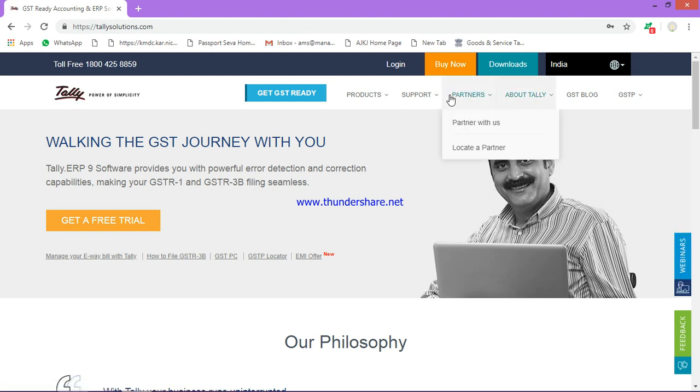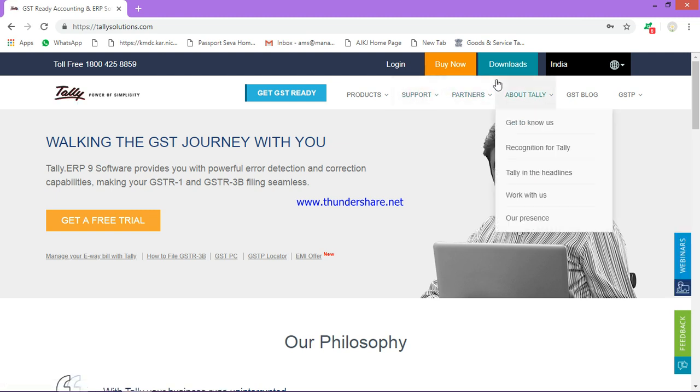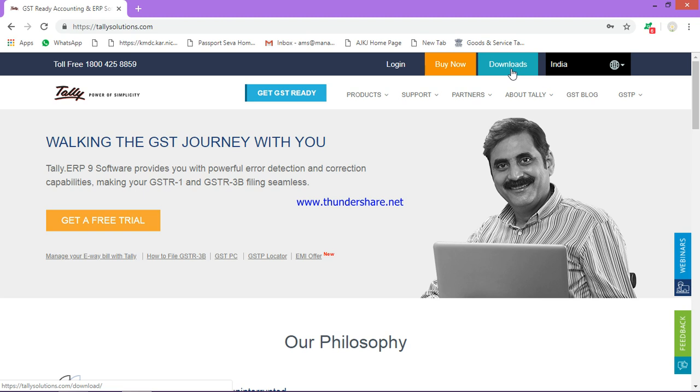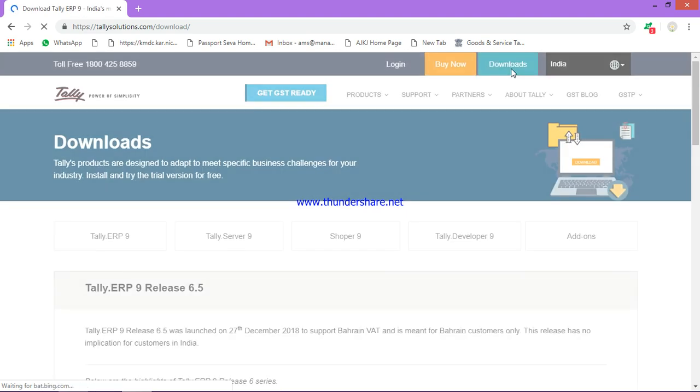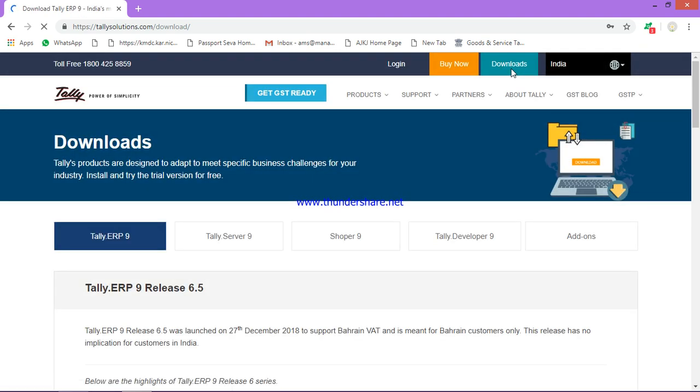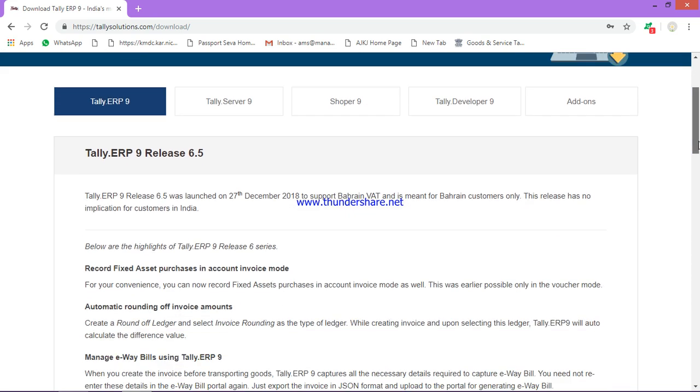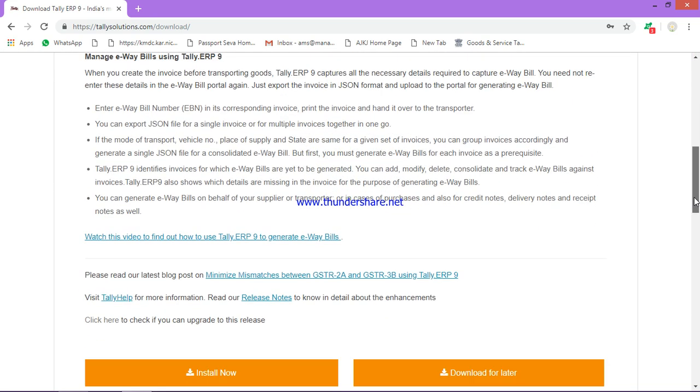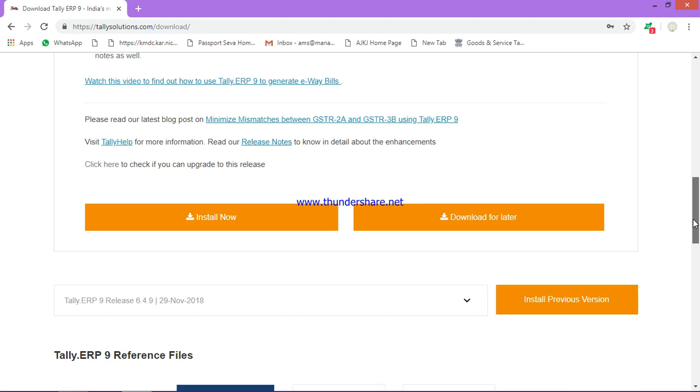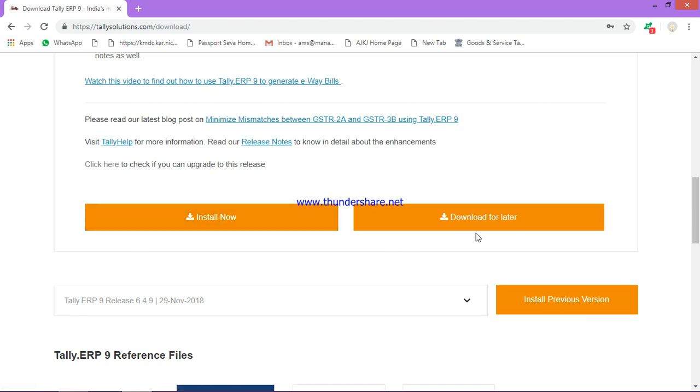Here you can see the download option. Click on that. After clicking, the screen appearance will change to this. So scroll down, scroll down, and here you can use both options: install now or download for later.